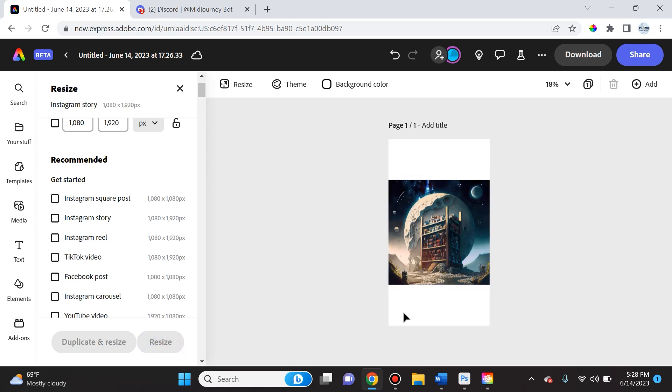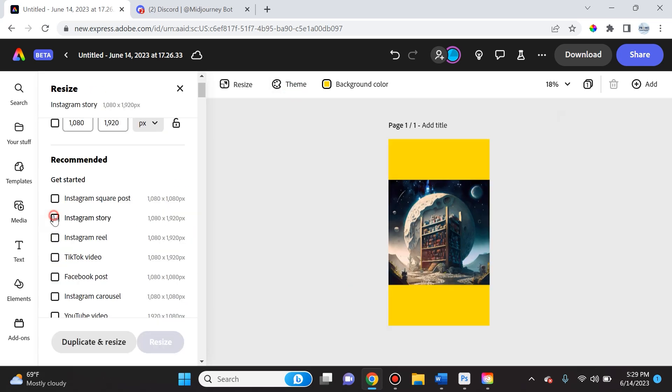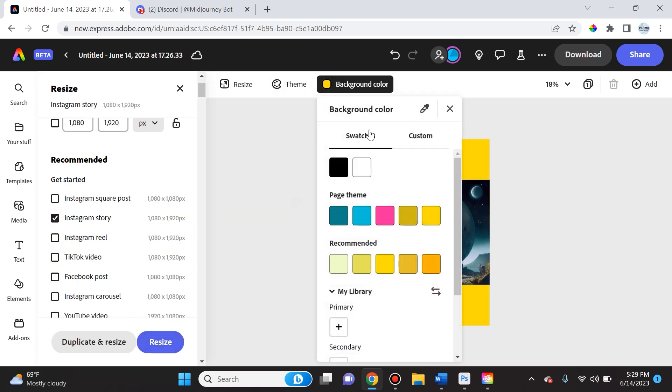And it will create this square into an Instagram story so that I could just input it right onto my phone. Instagram real, Facebook post. If we resize it to a Facebook post, which does allow one-to-one, then you will see it resize automatically. Now if you do select, let's say, Instagram story, you'll see that over here you can actually switch what the background color is.